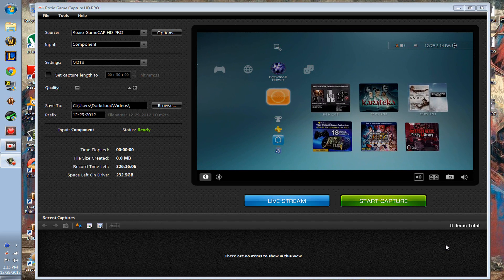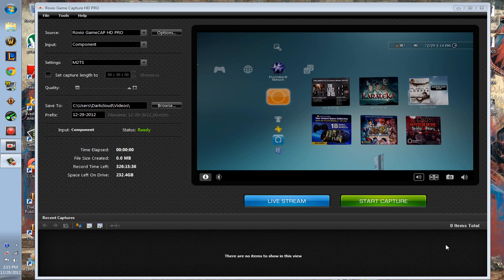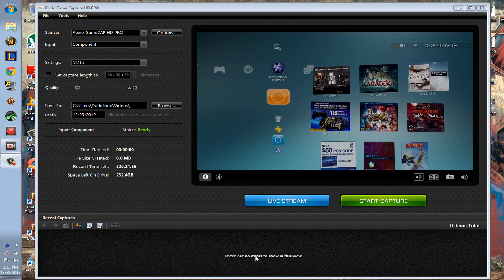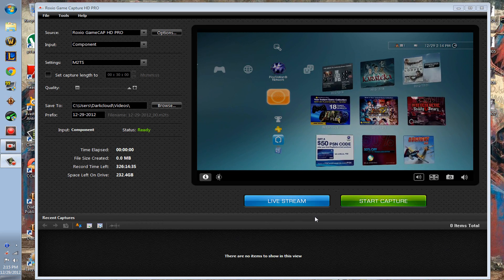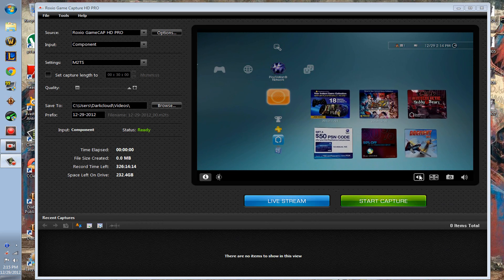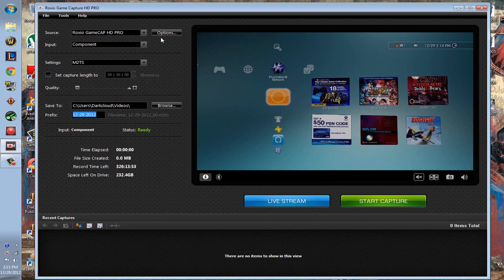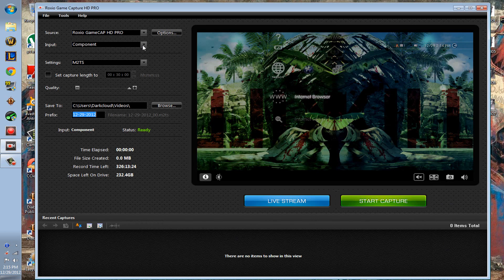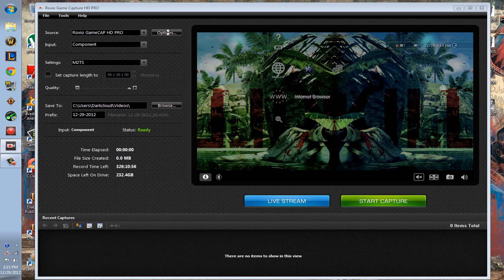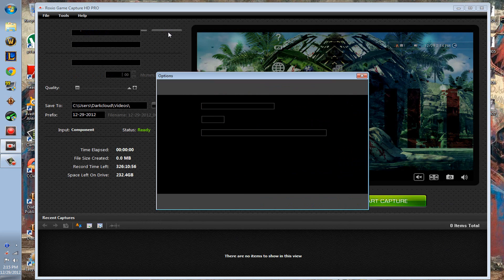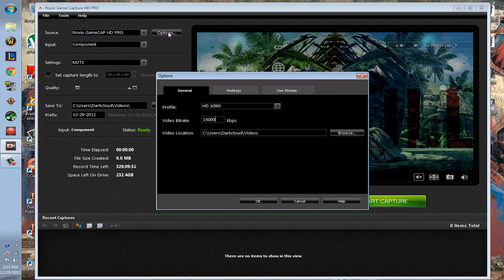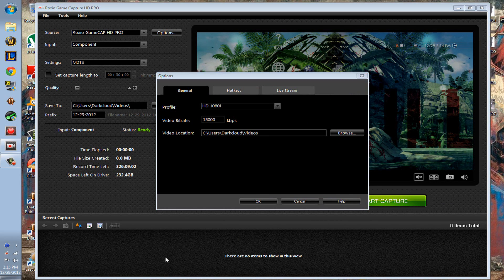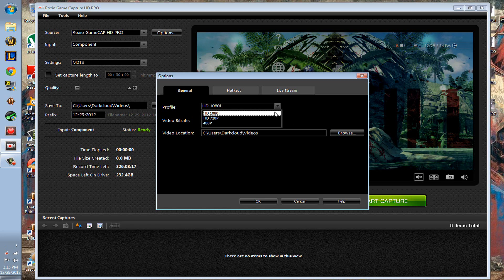Hey guys, one thing I forgot to go over was how to actually record in HD. This is on my PS3 once again, and right here from the source you have to go to options and there's profiles right here.